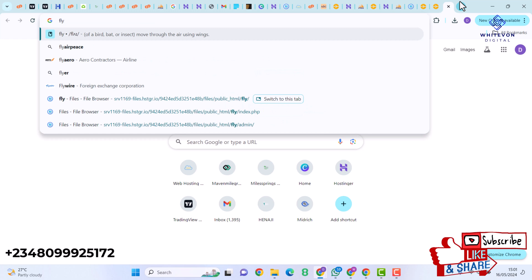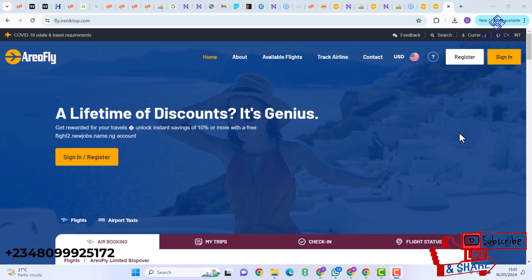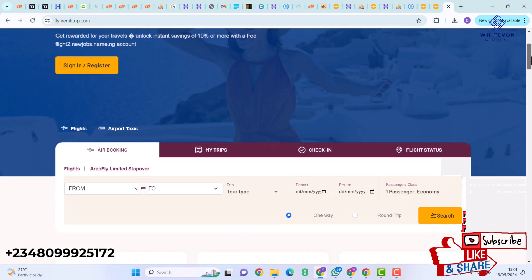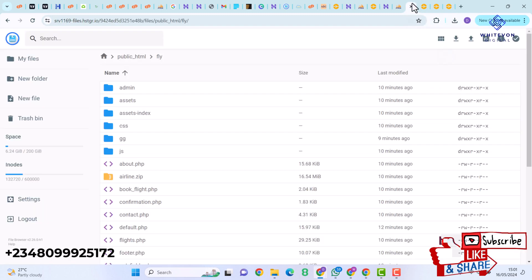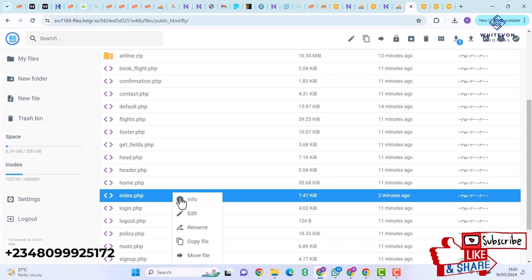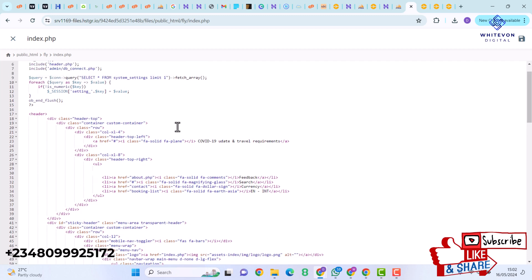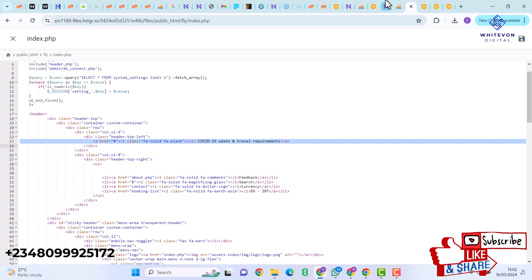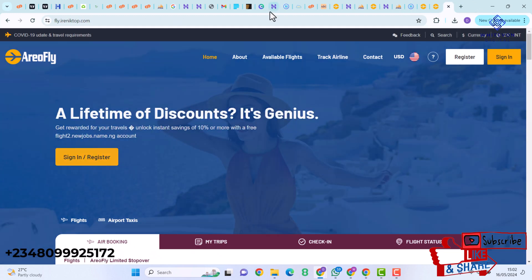I'll now visit fly.mydomain.com and our website loads successfully without any issues. For instance, if you want to change the logo, go to File Manager, locate index.php, and right-click to Edit. On index.php you'll see the directory path for the logo: assets/index/img/logo/logo.png. I'll also remove the COVID-19 updates section from the homepage, save, and refresh — it's now removed.